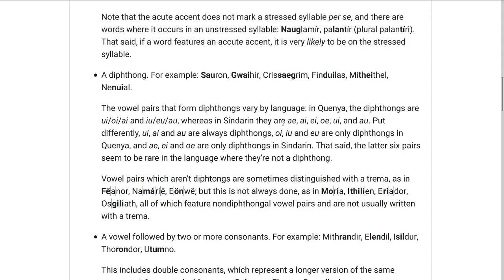In the other language, where they're not a diphthong, they seem to be pretty rare — so you can probably just get by by memorizing all nine of these and thinking that if you see them, they're probably a diphthong, because if it was in the other language, you probably wouldn't see this pair of vowels at all.